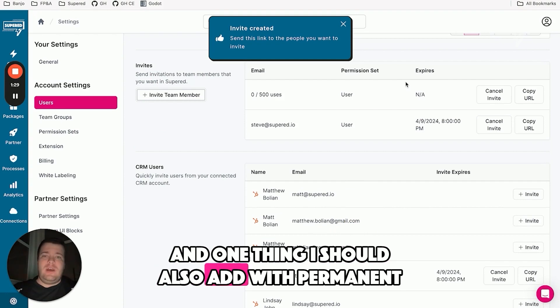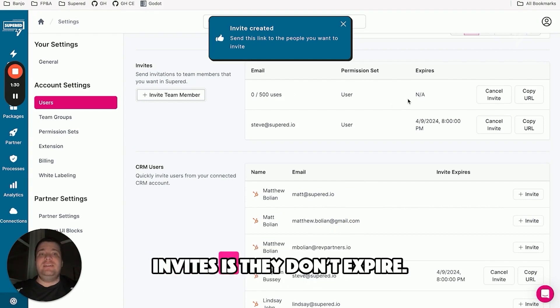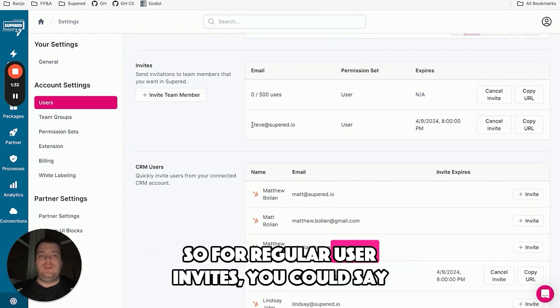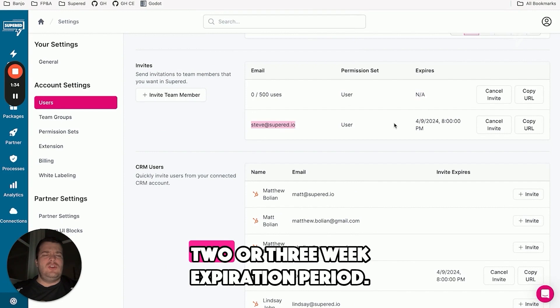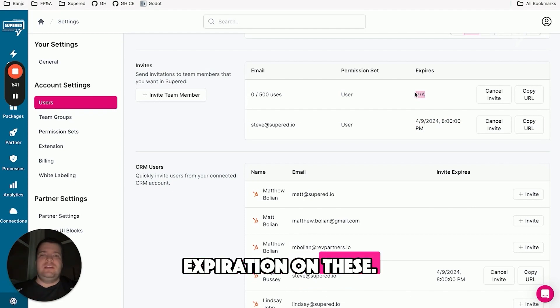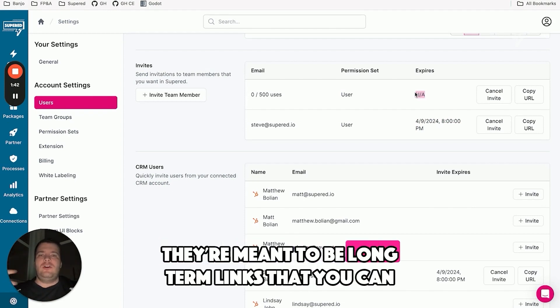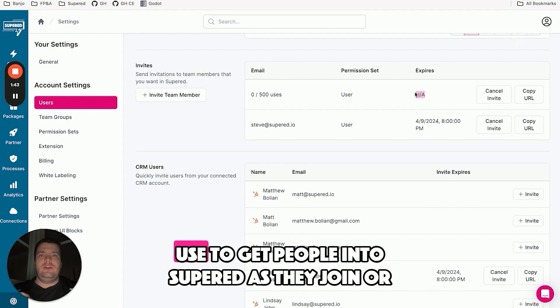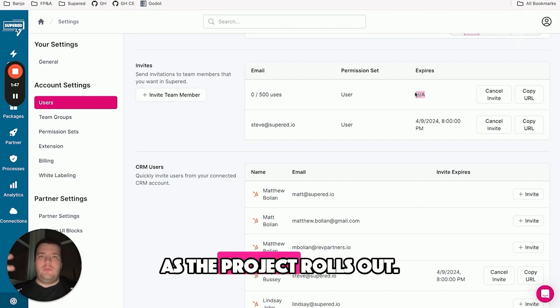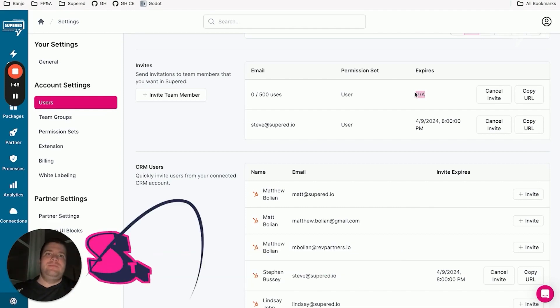And one thing I should also add with permanent invites is they don't expire. So for regular user invites, I think it's a two or three week expiration period, I think it's two weeks on that. But there is no expiration on these. They're meant to be long-term links that you can use to get people into SuperD as they join or as the project rolls out.